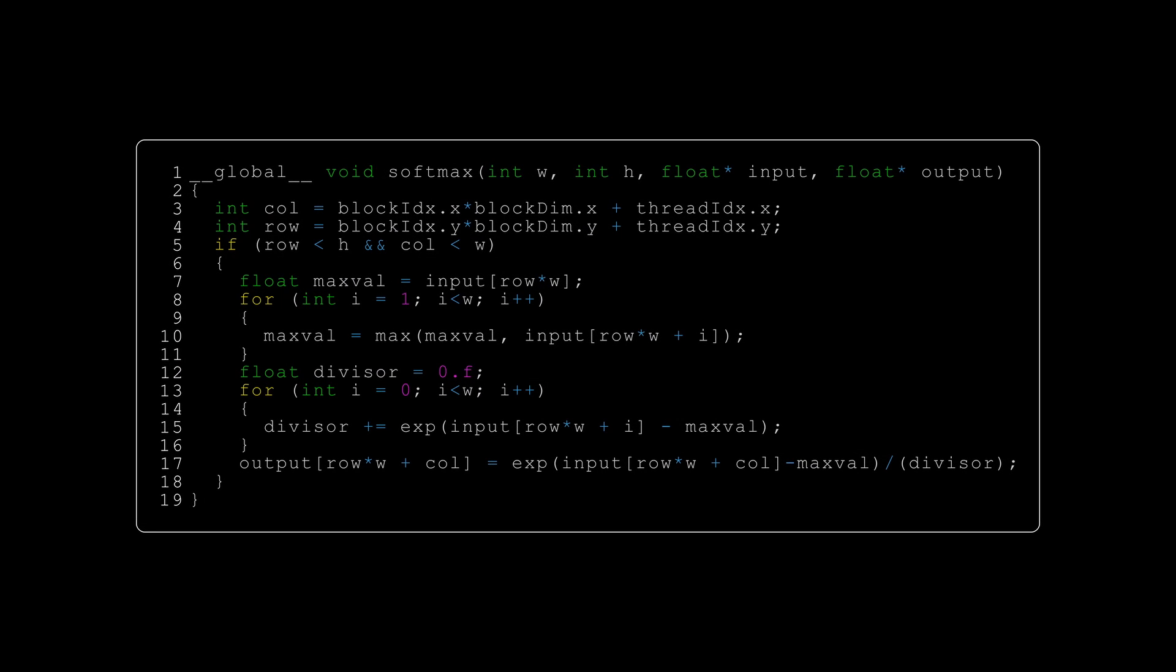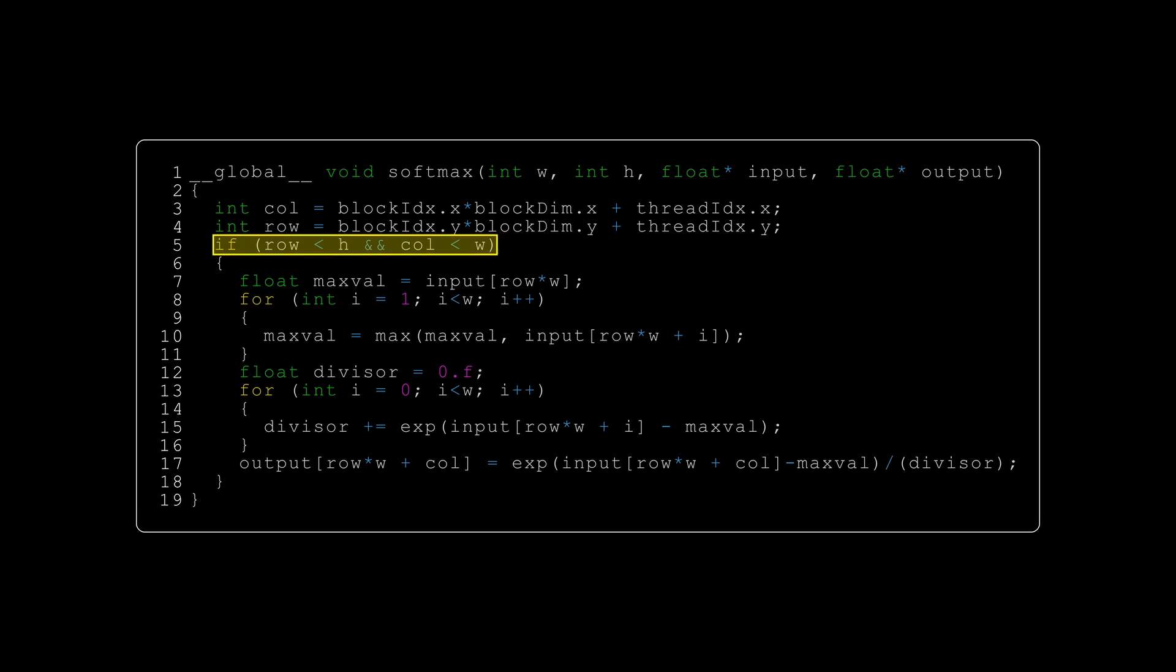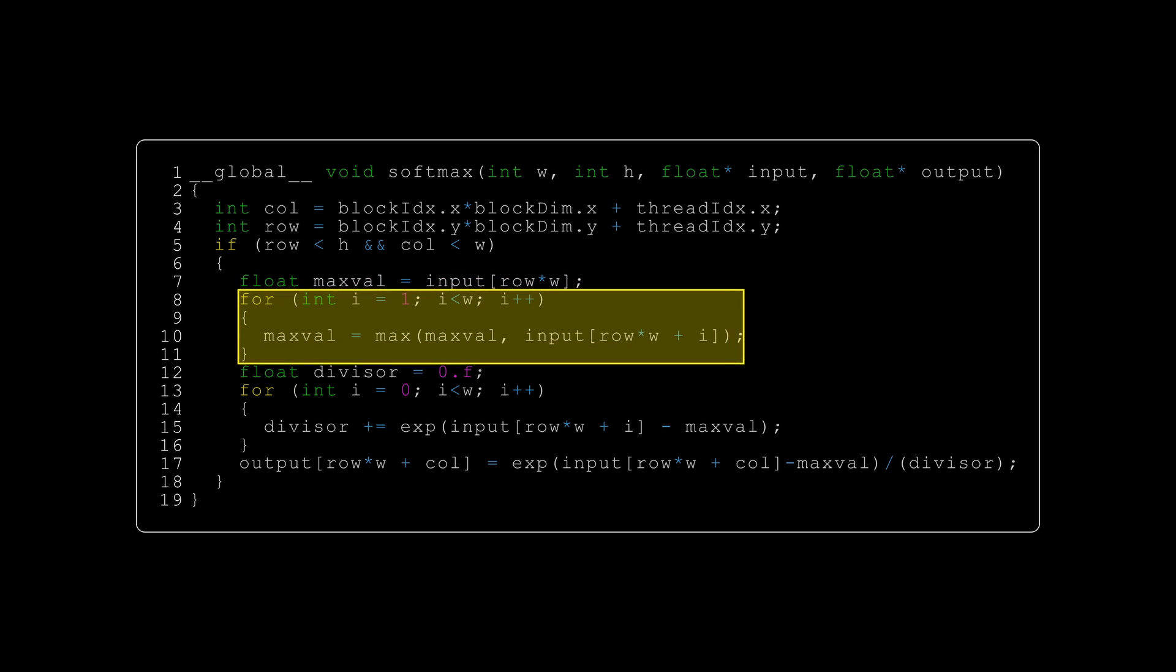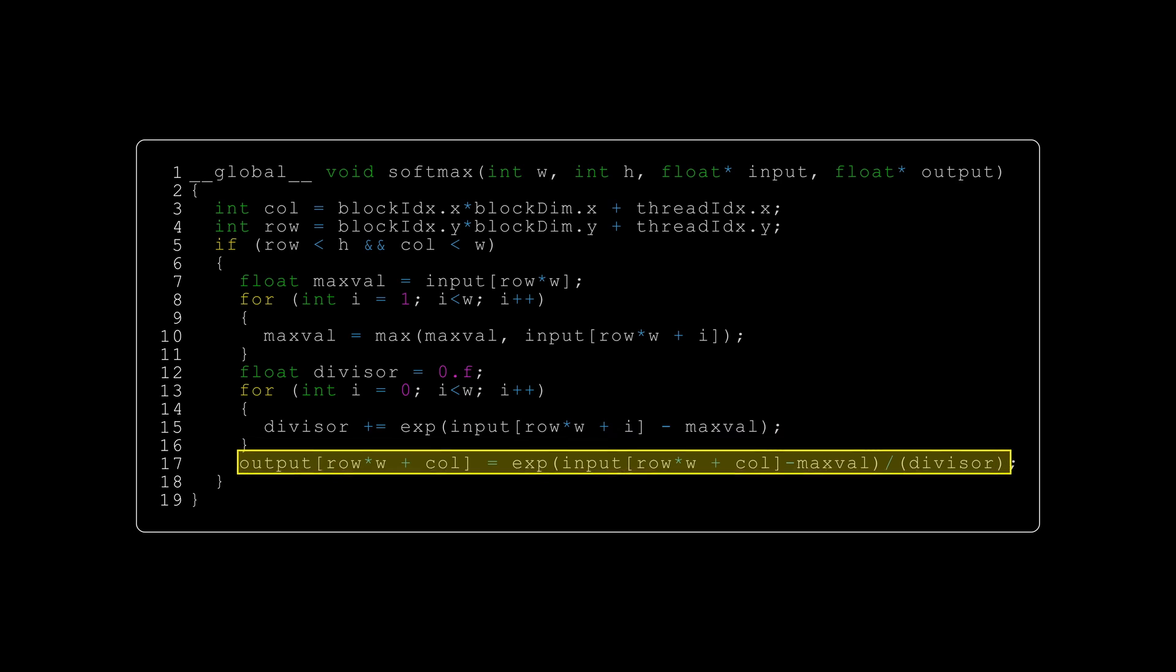This is the code for the kernel that will implement our softmax function. We can see a familiar pattern for calculating one output element in each thread and performing a boundary check. We then initialize our max value in the input vector to the first element of that vector and iterate over the rest of the values to find the maximum. Then, we iterate over the values again, calculating the divisor. And finally, we calculate the probability for our element and store it in the output array.